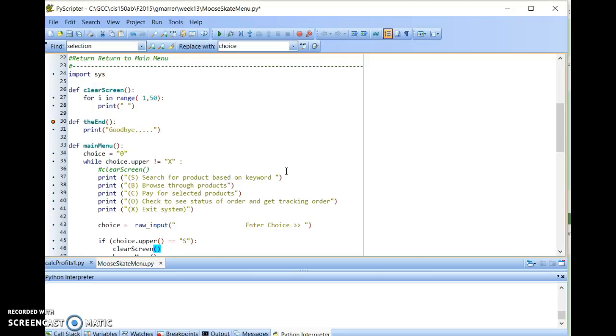The while loop is listening for the event, and then whatever is executed when it gets that event is the event handler. In this case, it's a function. In fact, in most cases, it will be a function, no matter what program language you're working with.